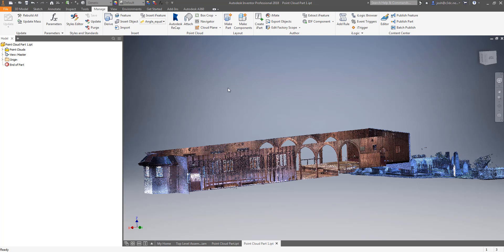The only other thing worth noting here is that Inventor and Recap don't like having the same point cloud RCP or RCS file open at the same time. So if you need to work on your point cloud in Recap you'll have to close all iterations of it in Inventor then open it again once the changes have been made in Recap and Recap is closed again. This may be related to the size of the files that we work with typically but at the very least make sure everything is saved before you try and open the same RCP file in Recap as you have referenced in Inventor because it can cause both programs to crash.